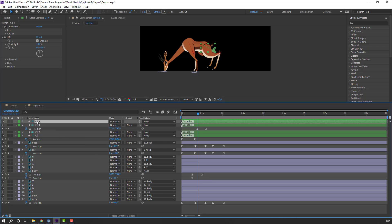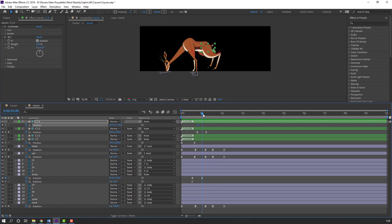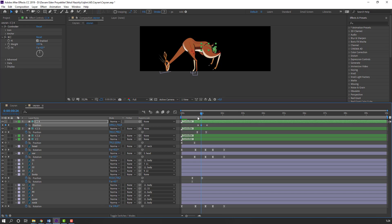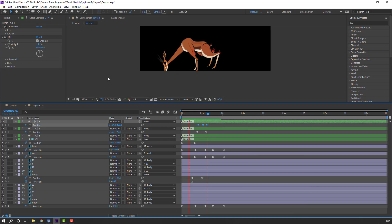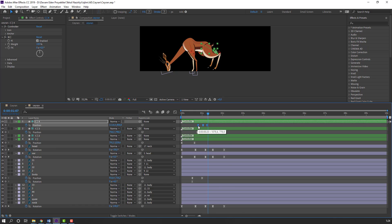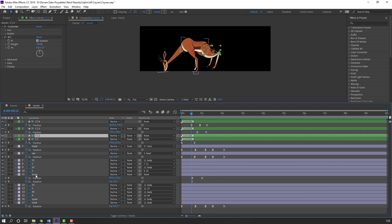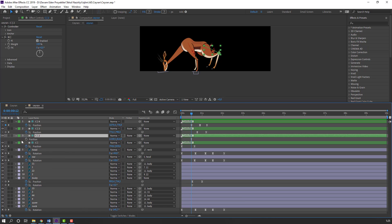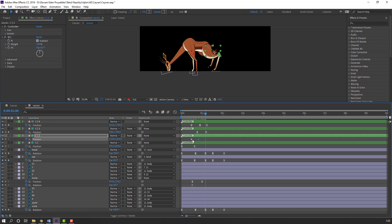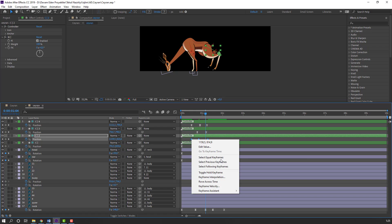In this time select the foot controllers. Press P, make a position keyframe, go here and change the position. Move the hand up. Make smooth keyframes. Select these keyframes, hold Alt and move to the left. Select the right foot controller, press P, make a position keyframe, go here and move down. Select the first keyframe, Ctrl+C, Ctrl+V. Make smooth keyframes.